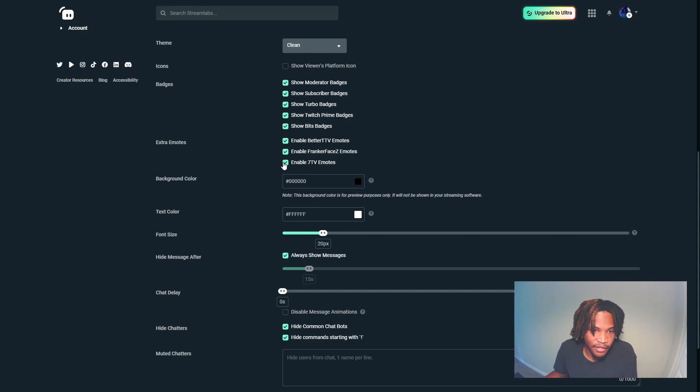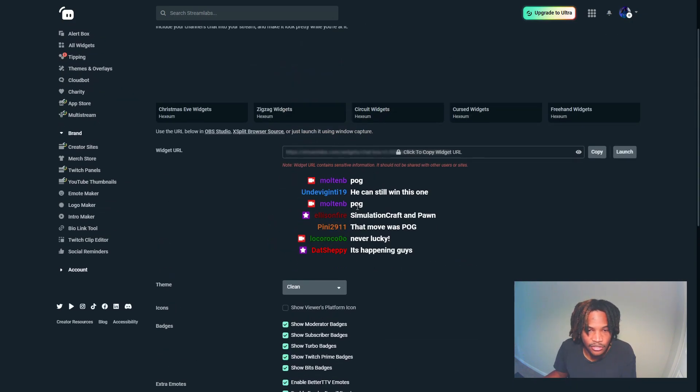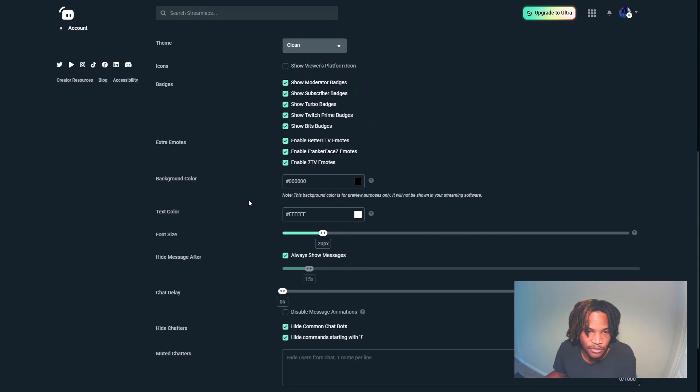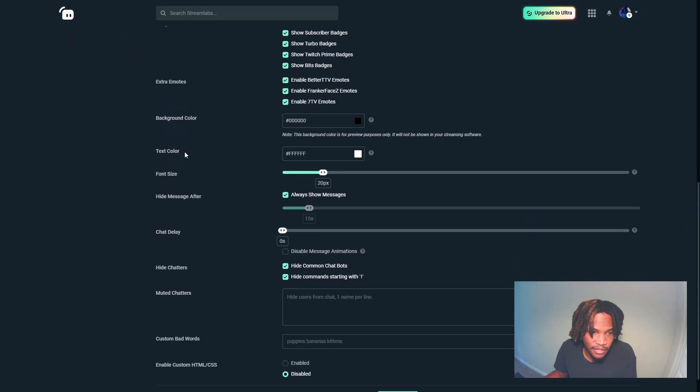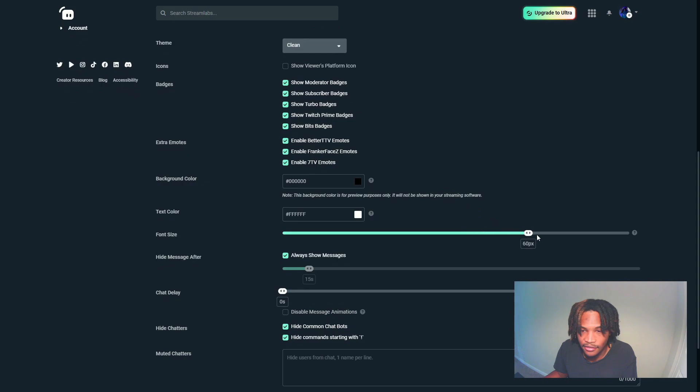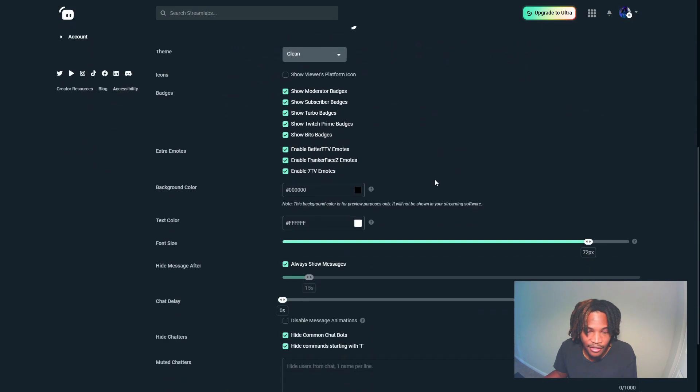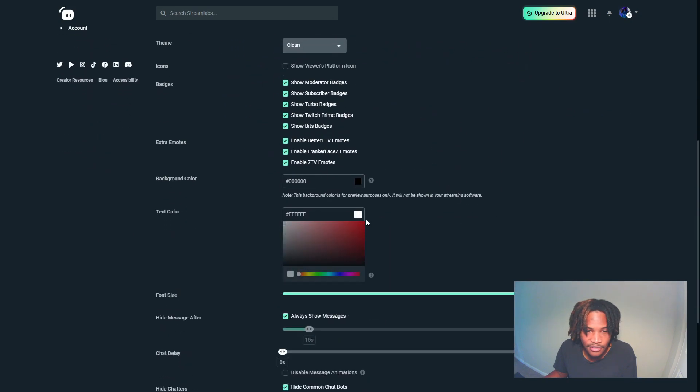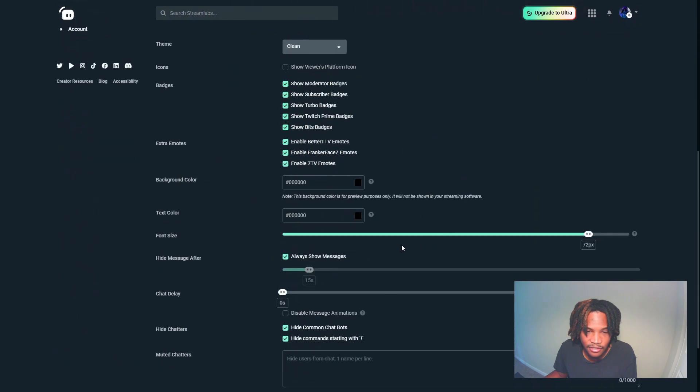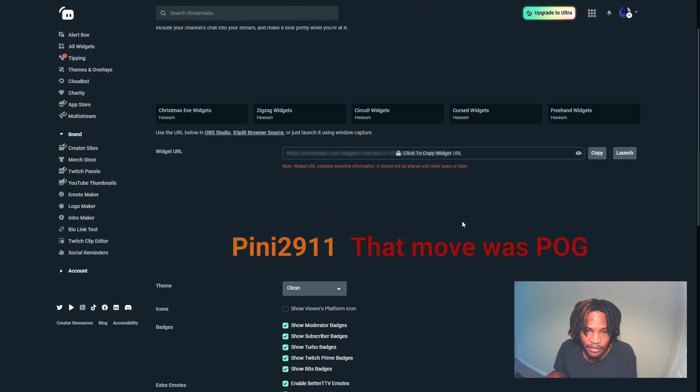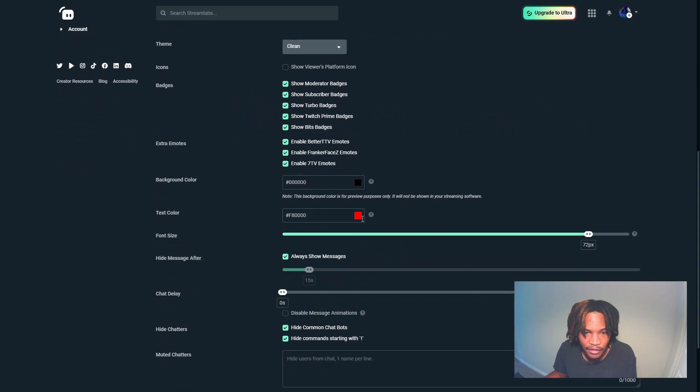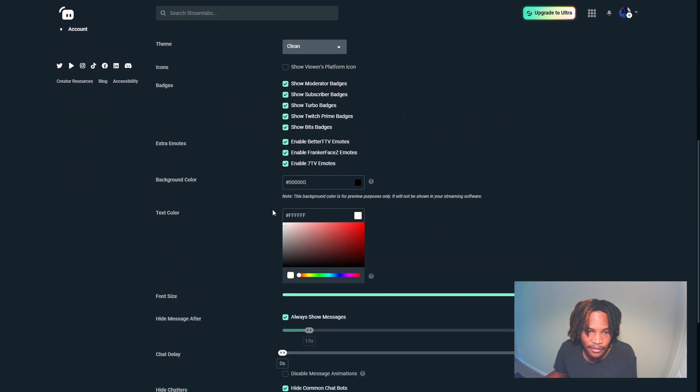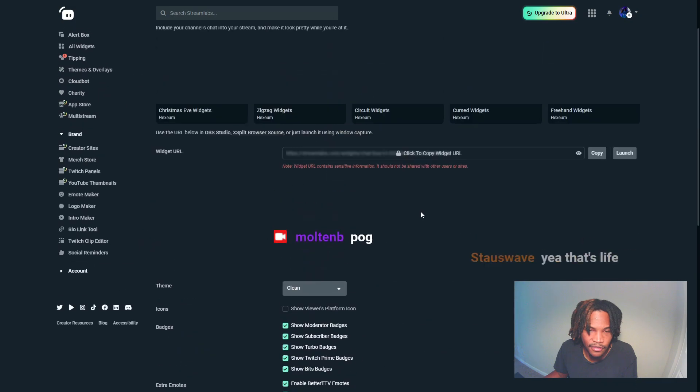Background color is for preview purposes, but when it comes to text color and font size you can adjust this. It goes pretty high, so you can adjust that. Let's change the color a little bit - I'm gonna go to red right there, then change it back to white and lower that back down. Text color and font size pertain to those two elements right there.